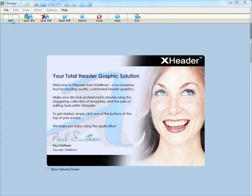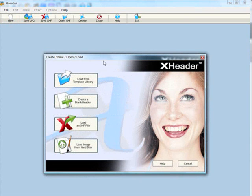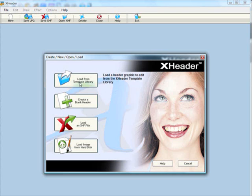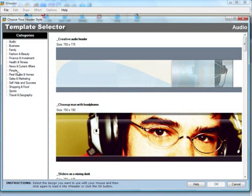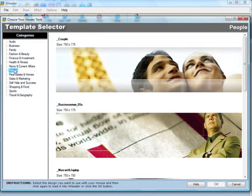I'm going to go ahead first and click this new button in the top left hand corner because we're creating a new header graphic, and then I'm going to load from template library the selection of graphics that I can use as a starting point.